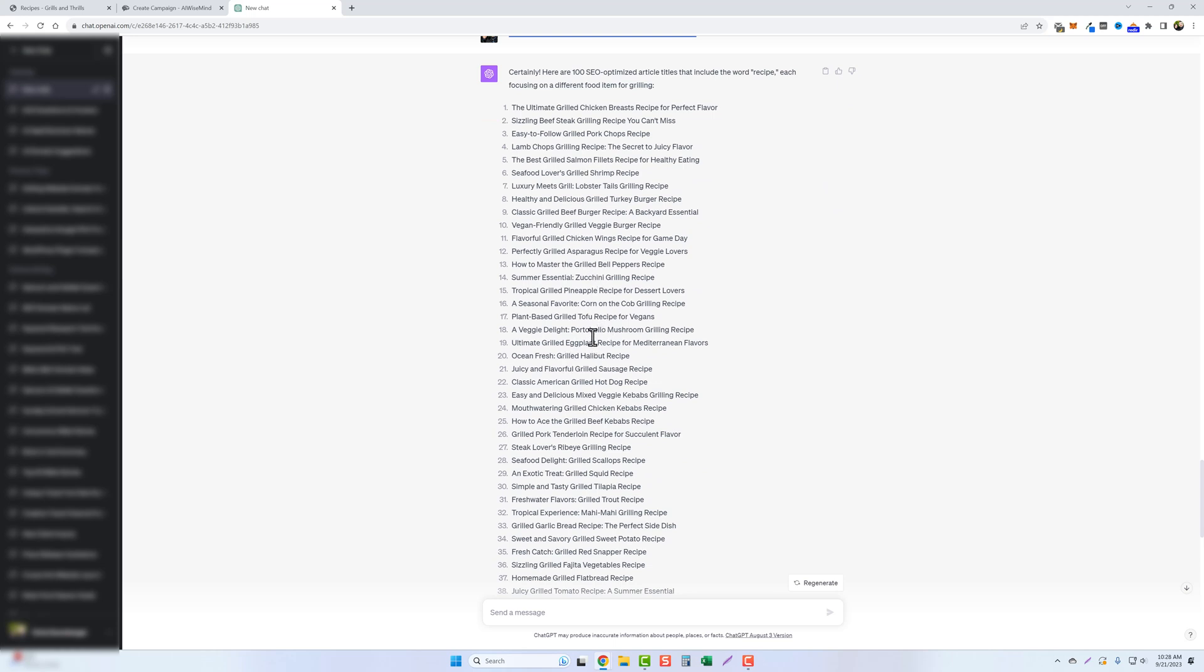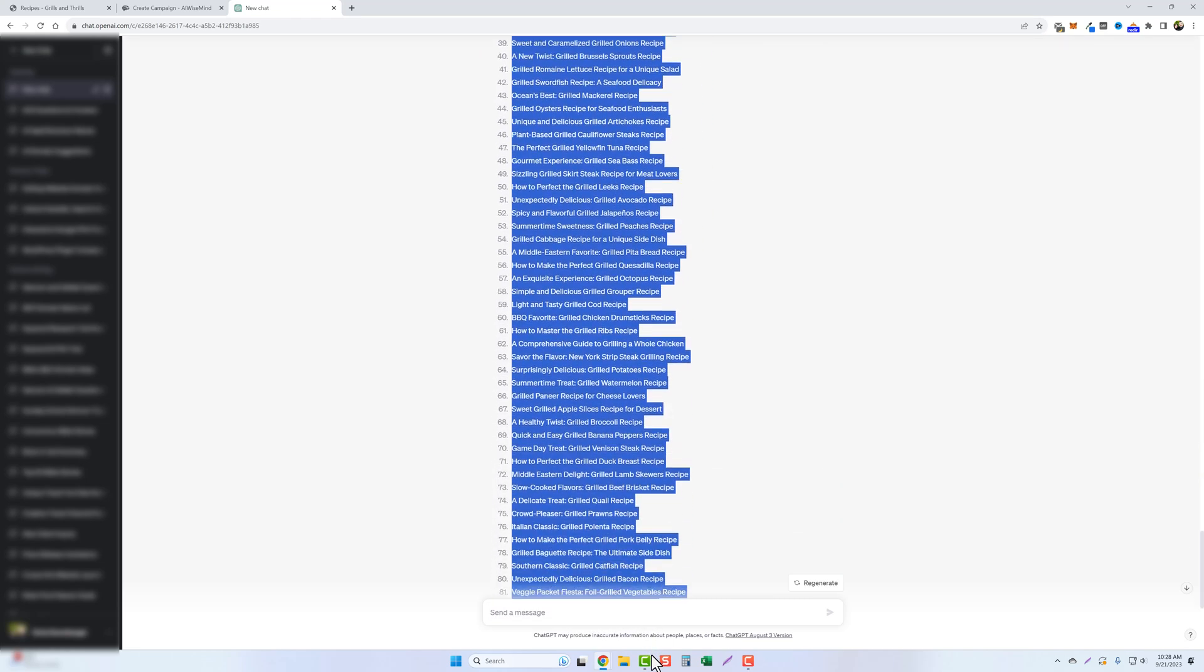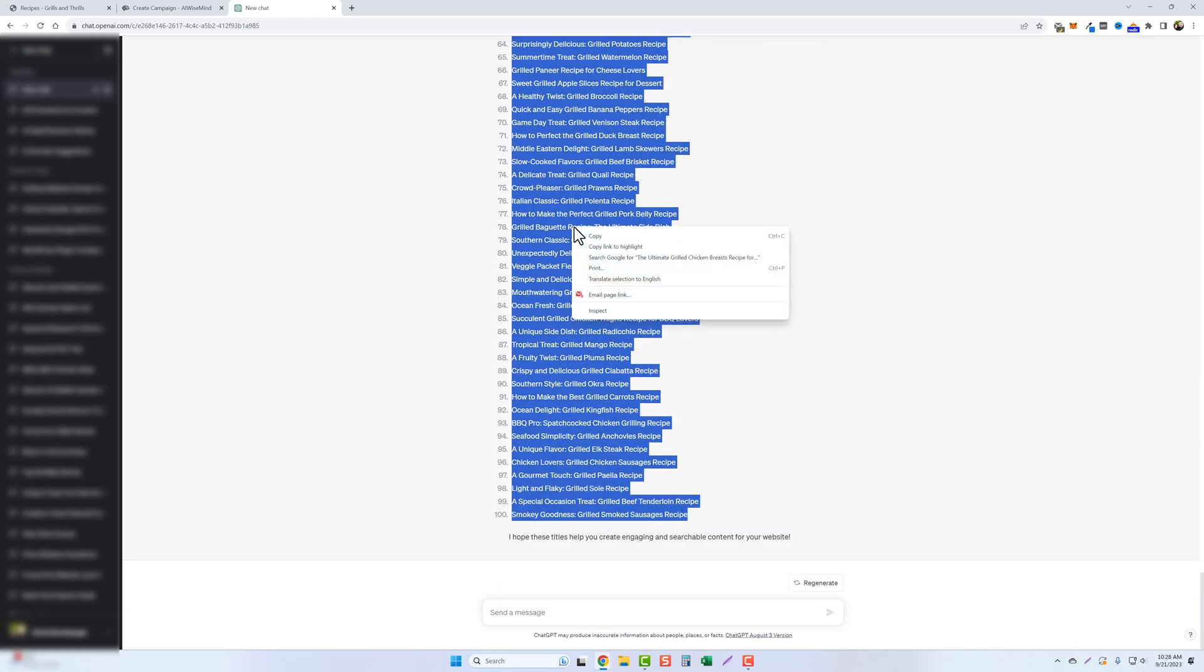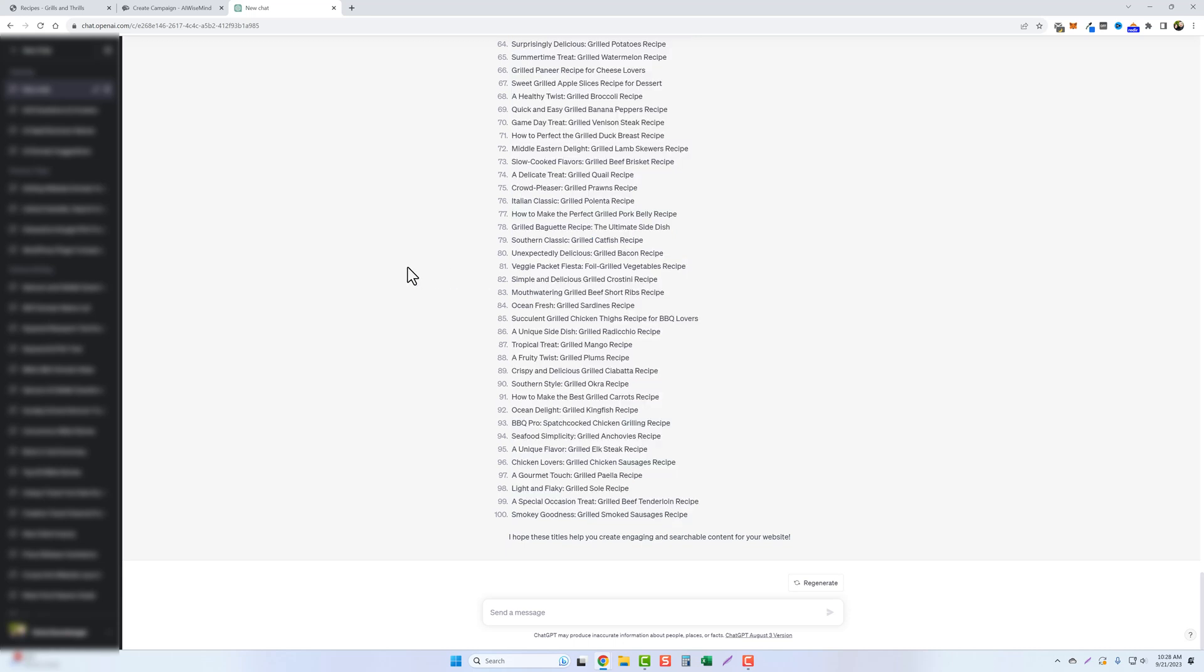Now, why this is so important is because we're going to copy every one of these and we're going to add these to AIWiseMind. And what it's going to do is it's going to create content for every one of these titles, including recipes for each one of them. And it's going to automatically publish those to our website on a schedule that we set.